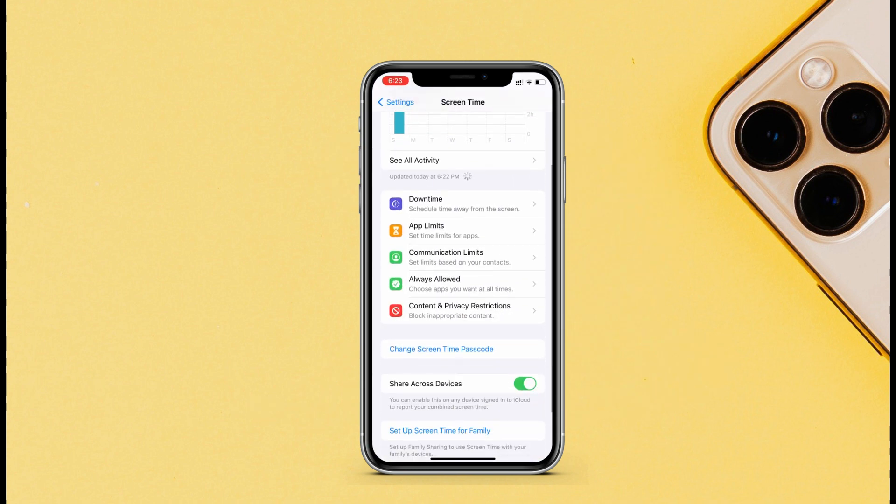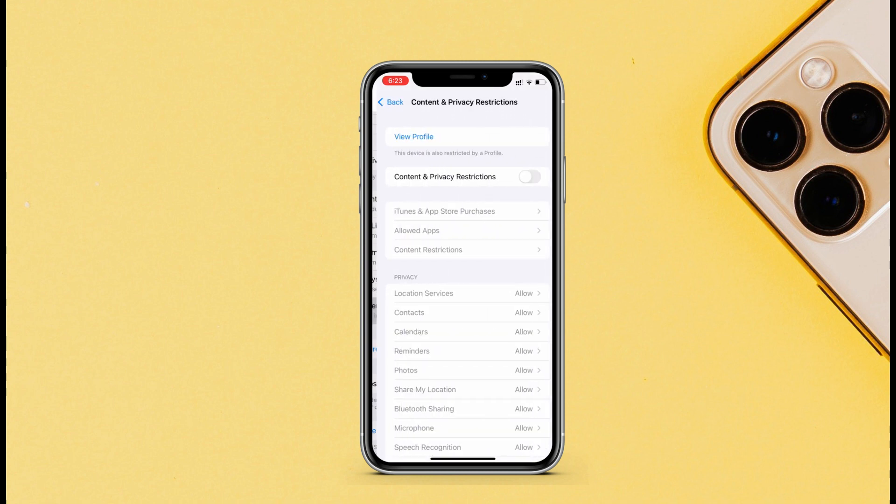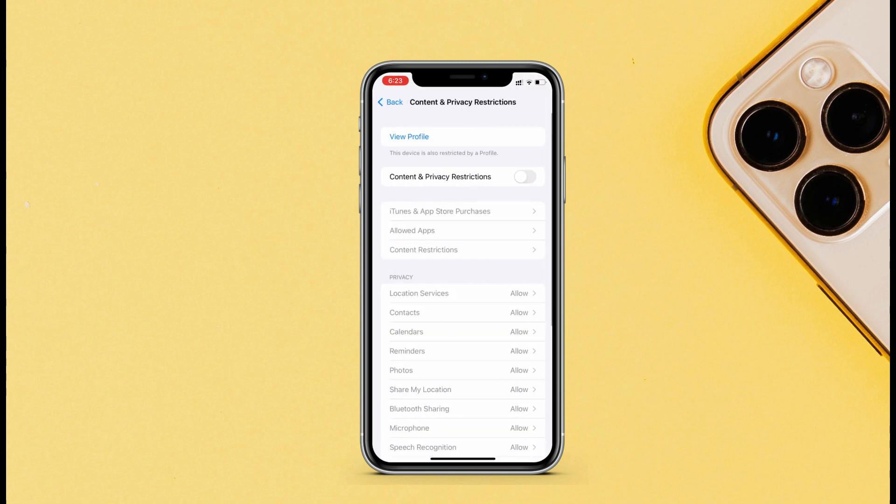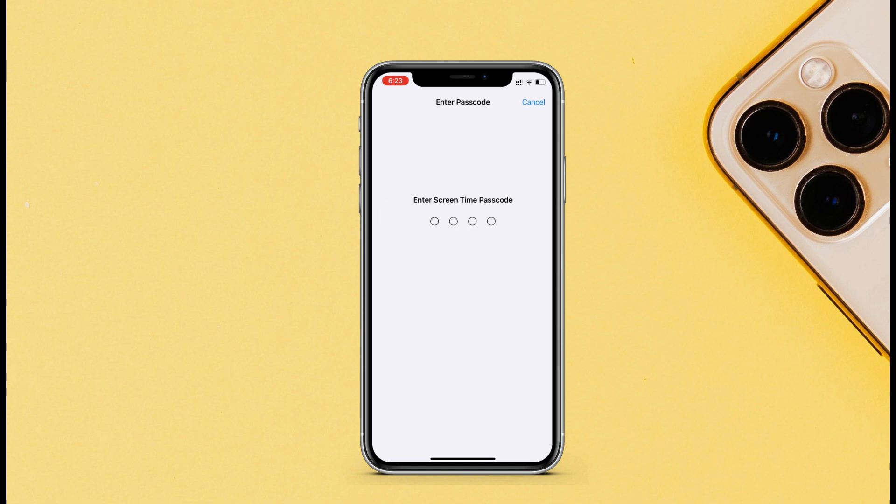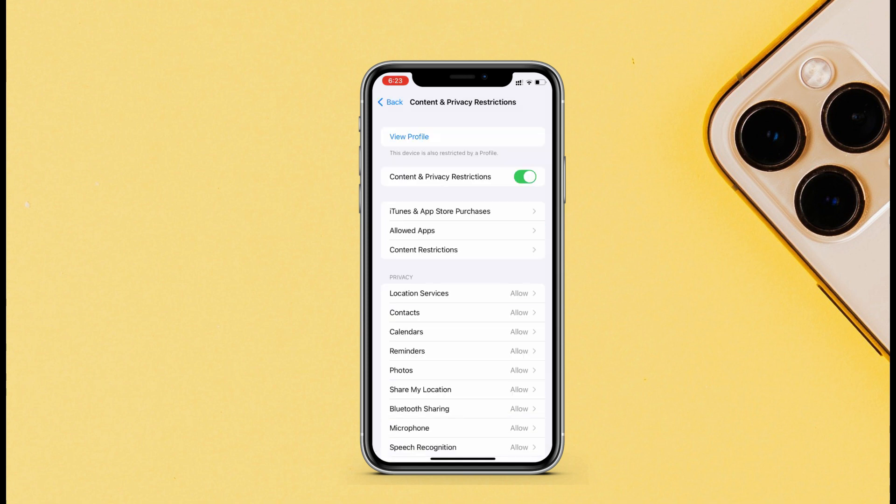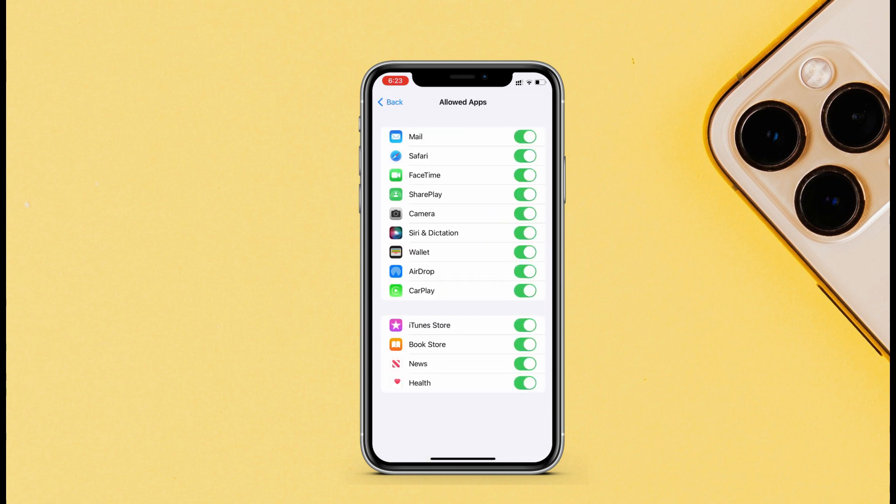Tap on Screen Time, and if you have not created a passcode, create that. Then tap on Content and Privacy Restrictions, and turn this on. Now to hide default apps, tap on Allowed Apps. Here I will turn off...